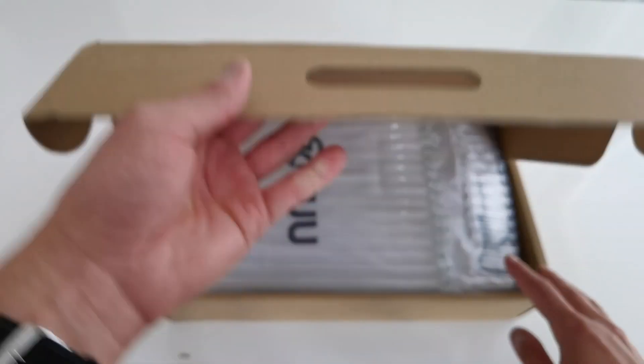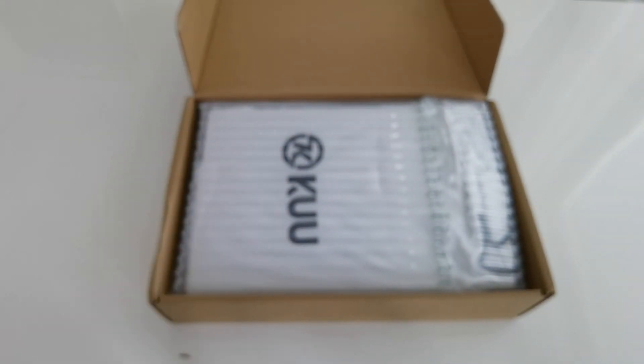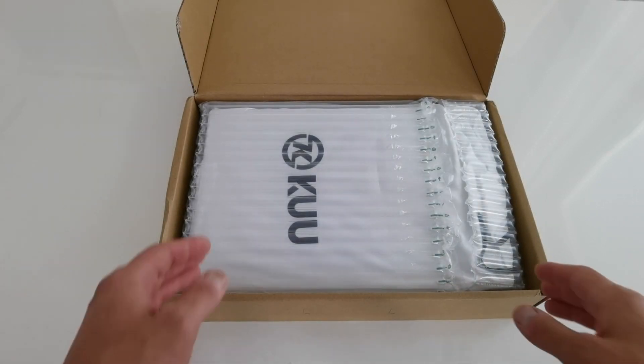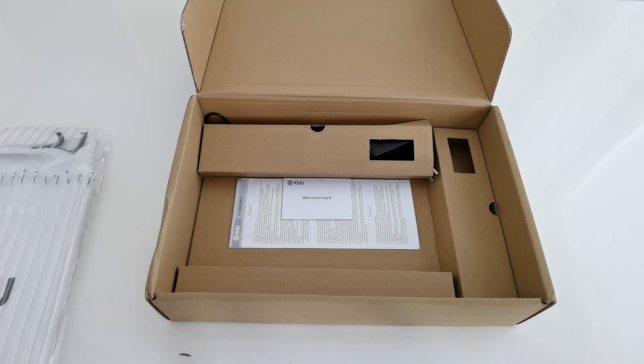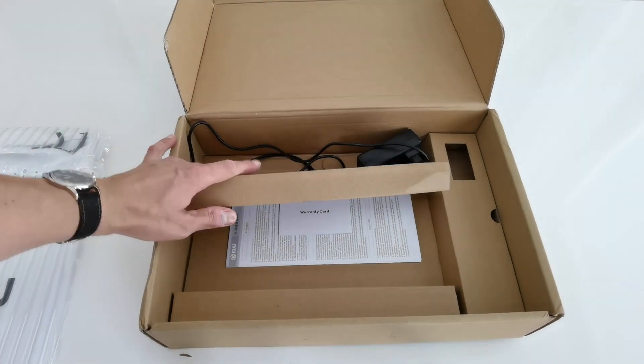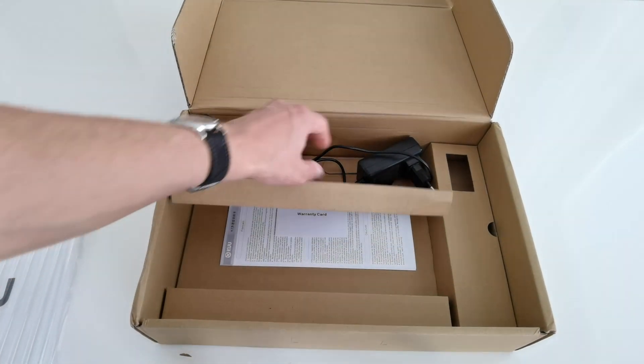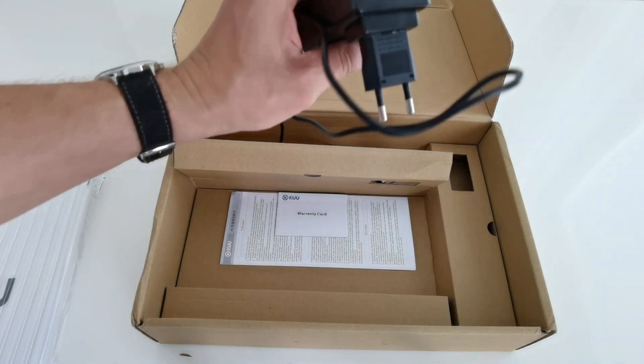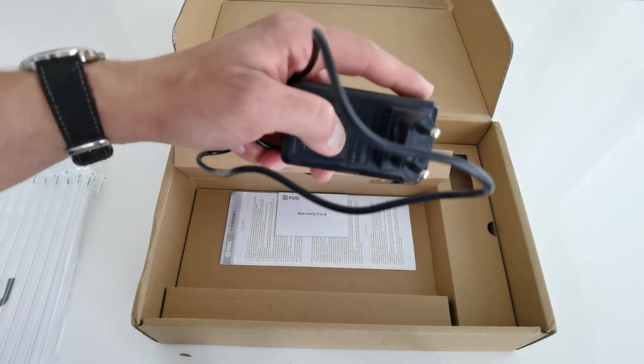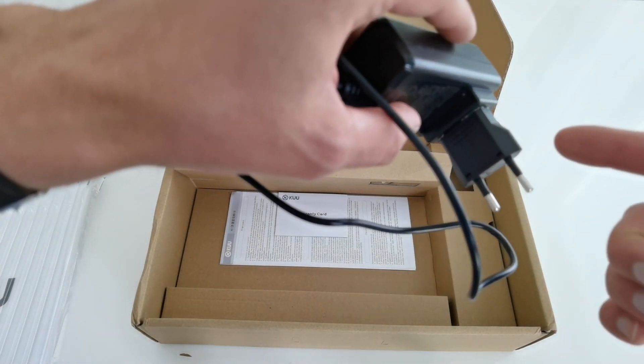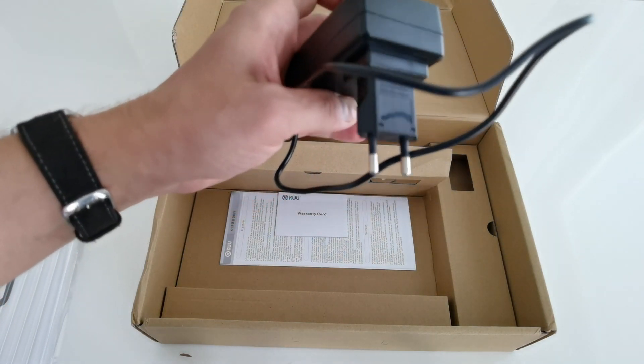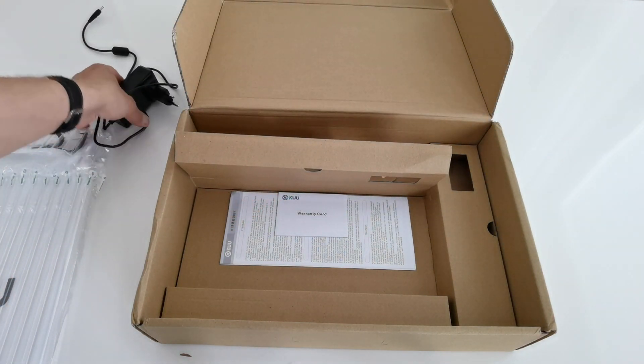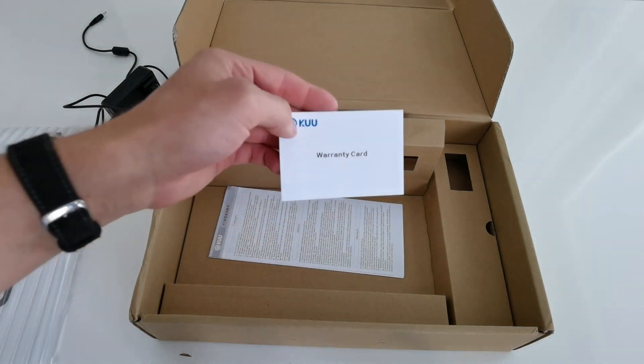Opening it up, we can see that the laptop comes well packaged. We have the usual poorly translated instructions and the charger. The charger comes with the US plug, but they do send you the adapter. I've already plugged in the adapter here, so this is not a true unboxing.